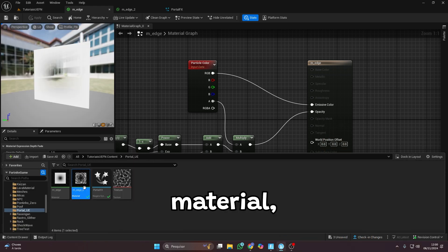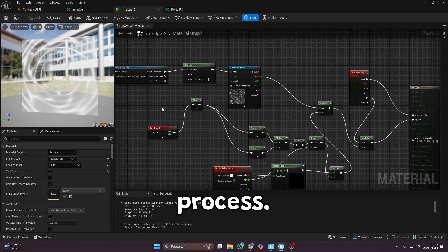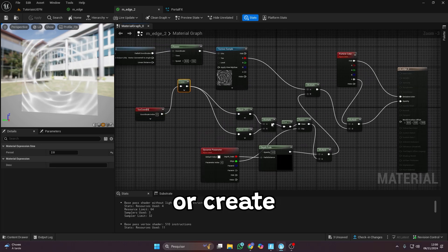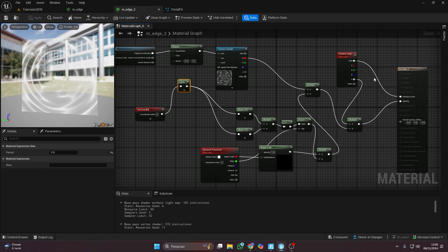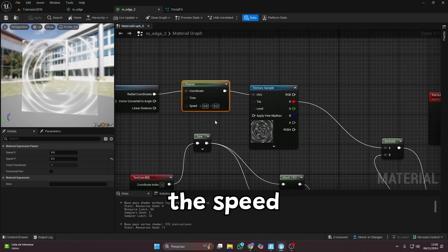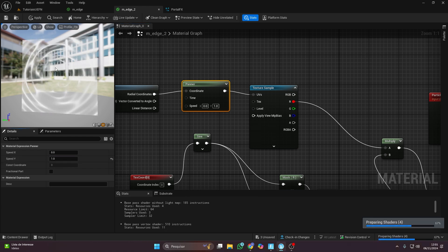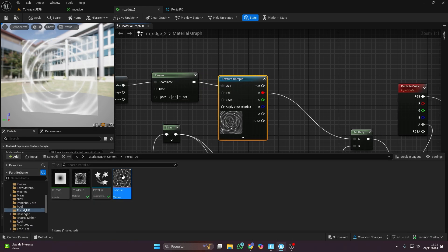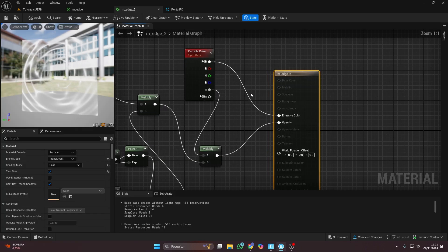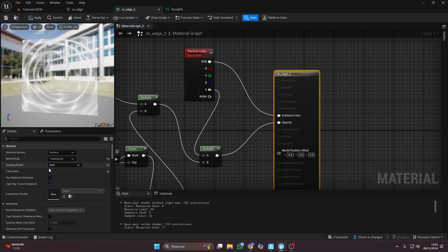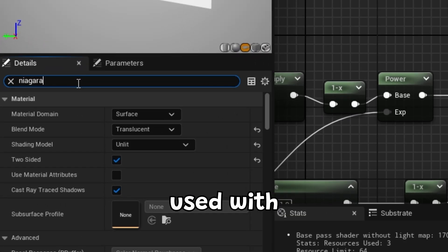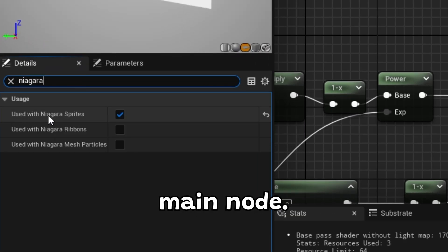For the second material, it's almost the same process, but here we'll also need a water texture, which you can find easily online or create yourself. In the panner node, you can adjust the speed of the portal's waves. Make sure to activate 'Used with Niagara Sprites' in the main node.